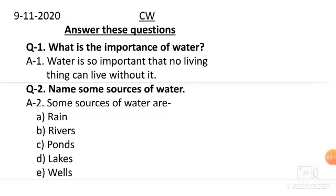So let us read the first question. What is the importance of water? Answer: Water is so important that no living thing can live without it.